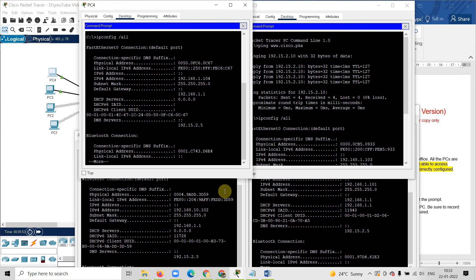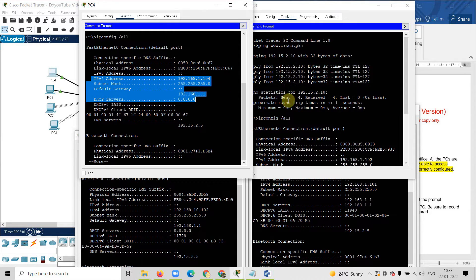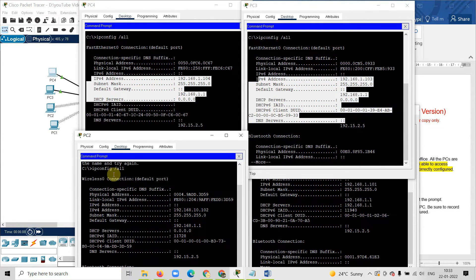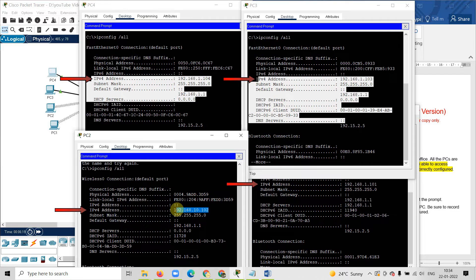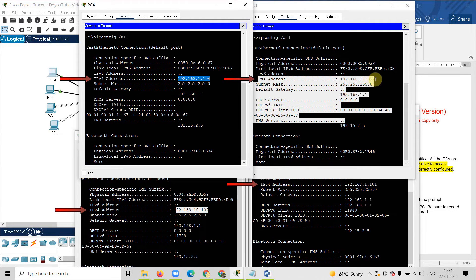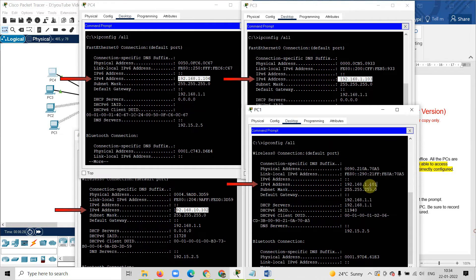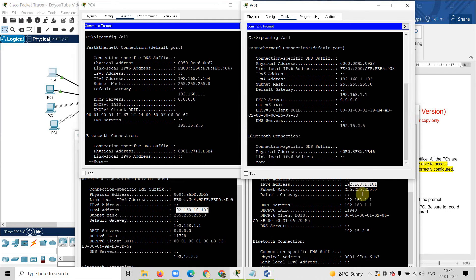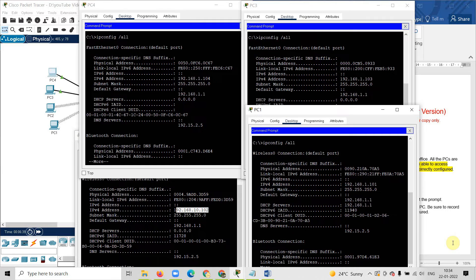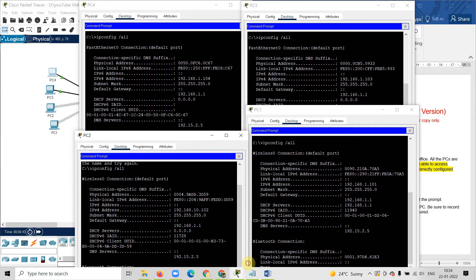You can check the detail of all the computers — the IP configuration, subnet mask, default gateway, and DNS server. For computer number 3 and for computer number 2, where I am getting the problem, let us compare the IP addresses. Computer 2 has 192.168.10.102, while the others have 192.168.1.104, 192.168.1.103, and 192.168.1.101. So here is the problem — the network portion is different. In all the other three computers the network is 192.168.1, but in computer 2 it is 192.168.10. So it must be 192.168.1.102.